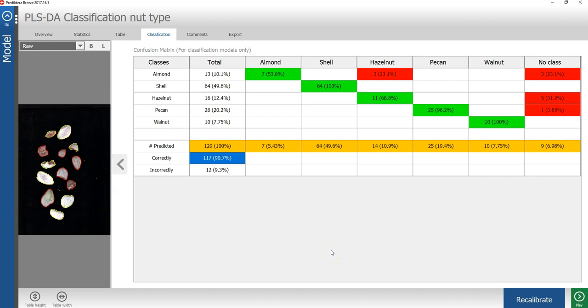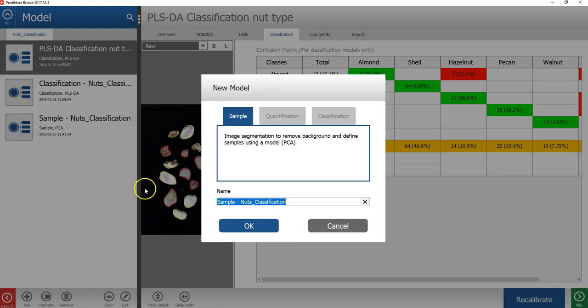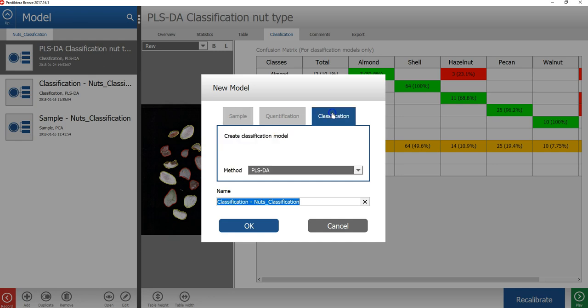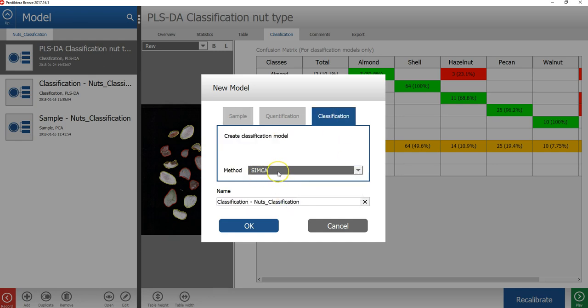Let's compare the PLSDA model with a different classification method to see if we can get a better model. Press the add button, go to the classification tab, and this time I will select to use the Simca method. I will then also write a name for this model.